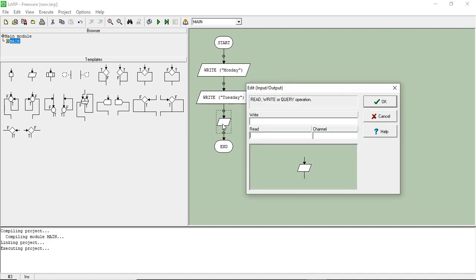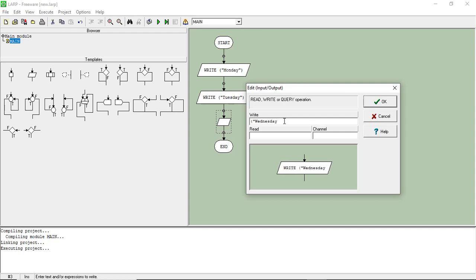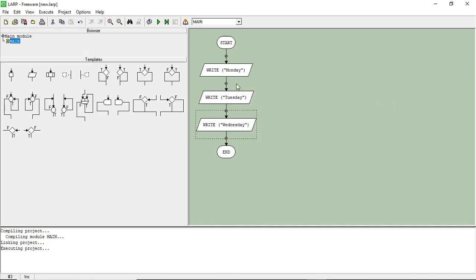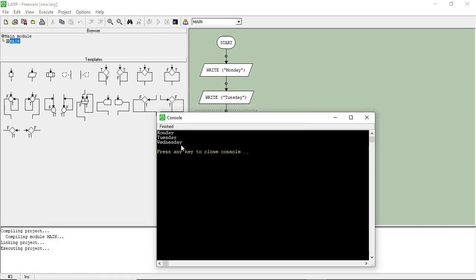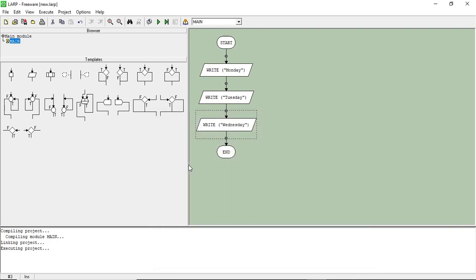I do the same thing for Wednesday: take the input/output symbol, drag and drop it in the right position, double-click, put the open bracket, put the quotes, type Wednesday, close the quotes, close the bracket, and click OK. Now I've done Monday, Tuesday, Wednesday. Testing it shows Monday, Tuesday, Wednesday — all good, no errors.